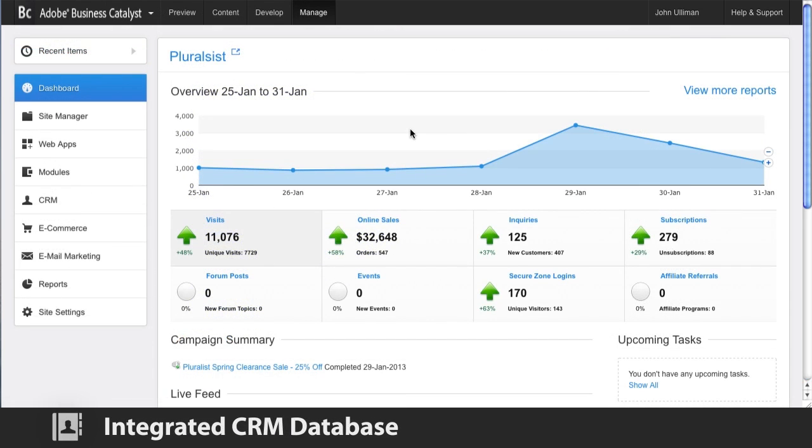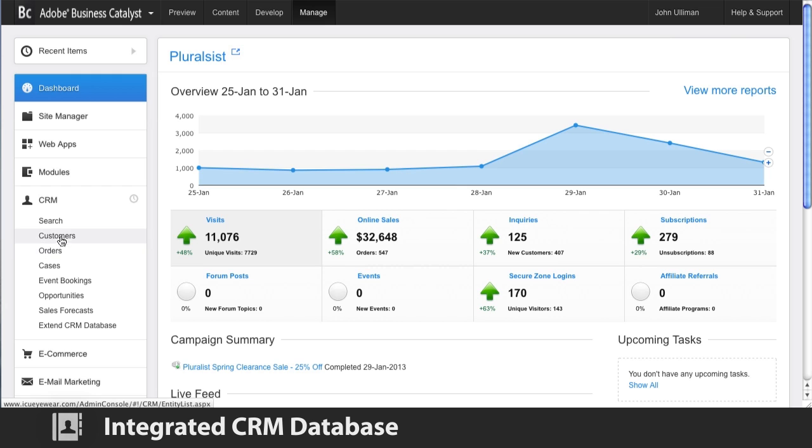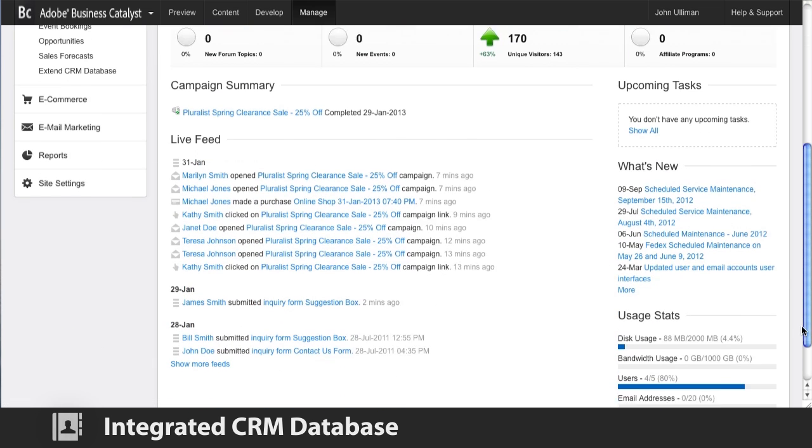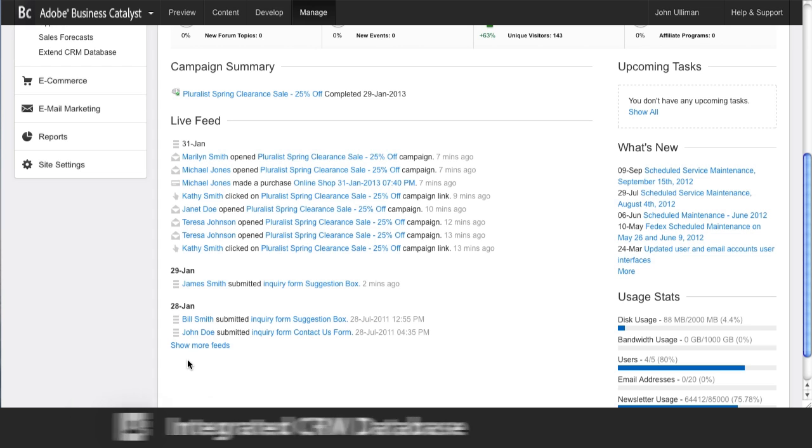Everything in your Business Catalyst site ties into one central CRM database, so all your clients' data is in one place and integrated. Things like customer inquiries, orders, logins, or email responses. And your client gets a live feed of latest activity and easy access to all their customers' data so they can manage their business.